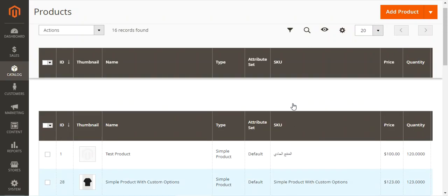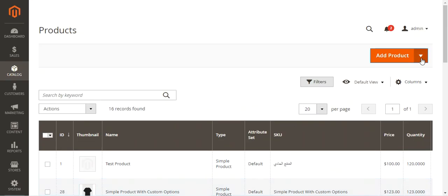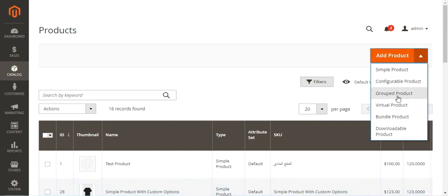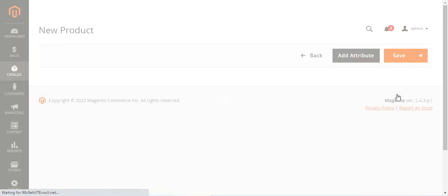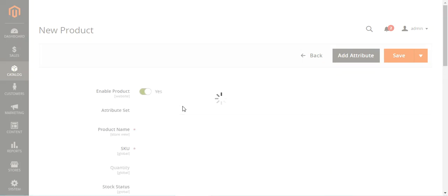To create a group product, you need to tap here and choose Group Product. This will bring up the new product page, where we need to enter a few details of the group product itself.